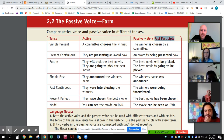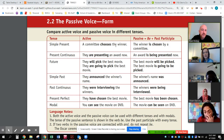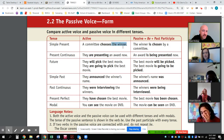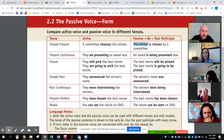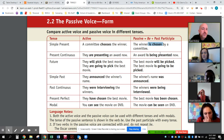Here we can see how it's formed in the simple present, the present continuous, and the future. So right here: 'a committee chooses the winner.' Here's the object of the verb. That object becomes the subject in the next sentence. 'Chooses' is simple present, so 'the winner is' — and the past participle of choose, chose, chosen — 'is chosen by a committee.'